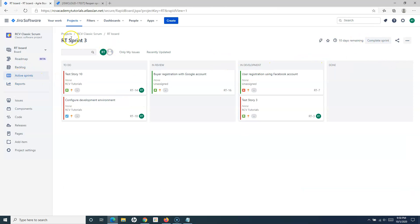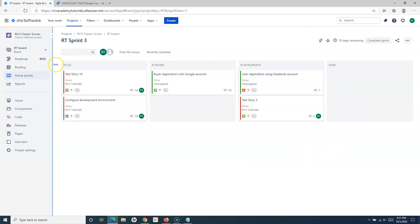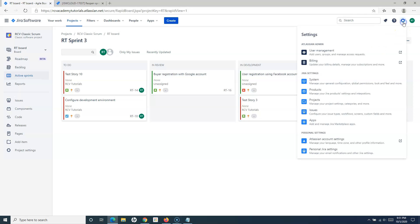If you go back to the project and to the active sprints, you will see that RT Sprint 3 is already active. Because the parallel sprint feature is not activated in this instance, I cannot reopen the closed sprint. One way is to close or complete RT Sprint 3 and then reopen RT Sprint 2, or you can enable parallel sprints.